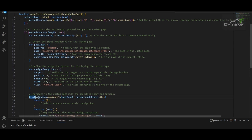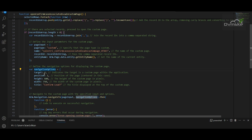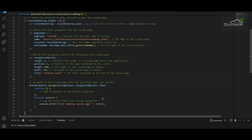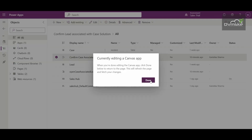We use the same method 'Xrm.Navigation.navigateTo', which requires page input and navigation options. We again use the page type as 'custom', provide the name of the custom page, and importantly pass the record ID — which is the comma-separated record IDs string. We then use the navigation options as defined, and if this function gives any error, we show the error message on the console. I've already created a web resource for this.